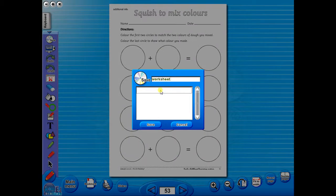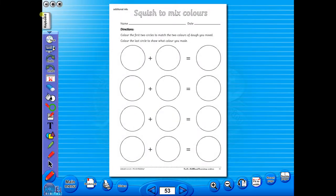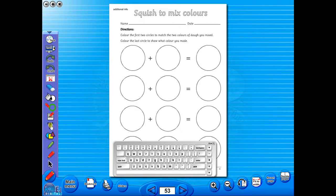In the top corner of the screen, you will see a keyboard icon. This enables the pupils to enter text on the worksheet.